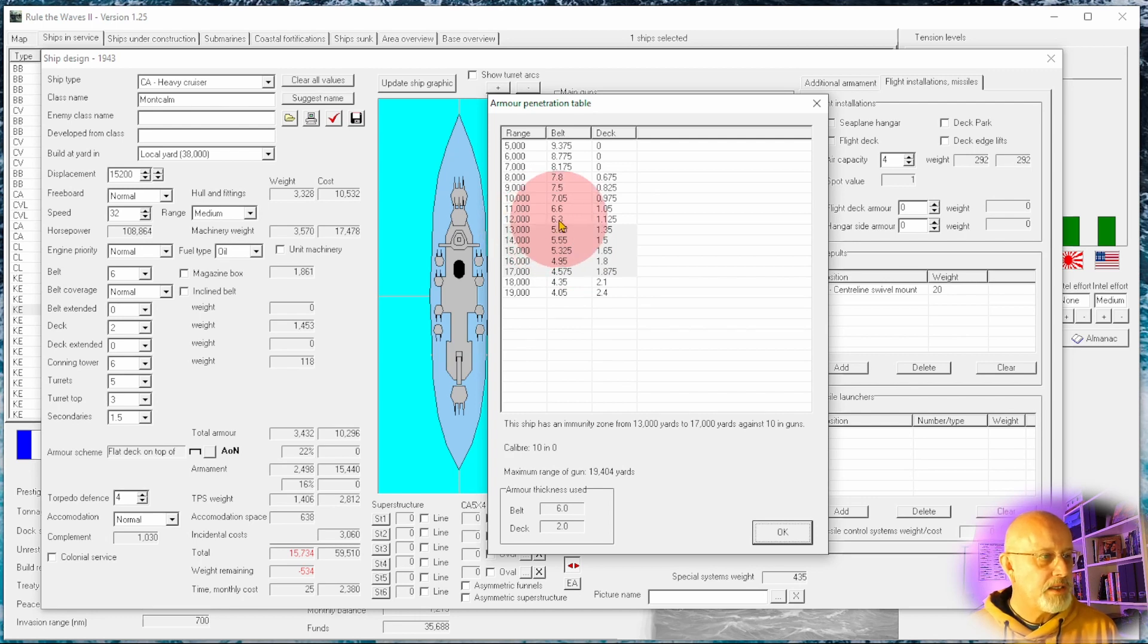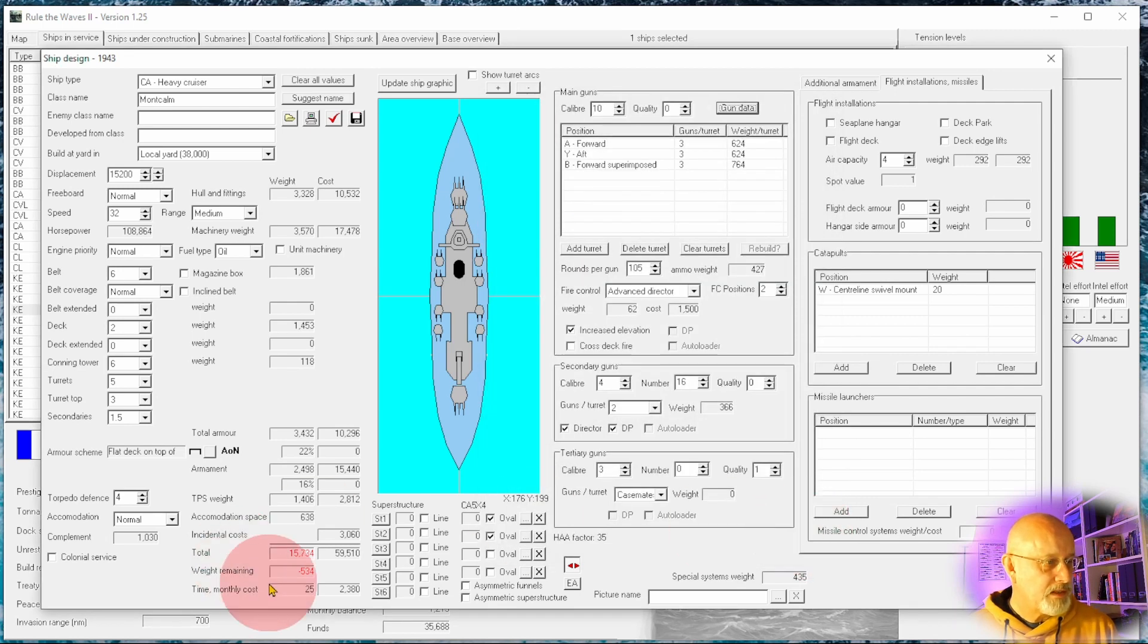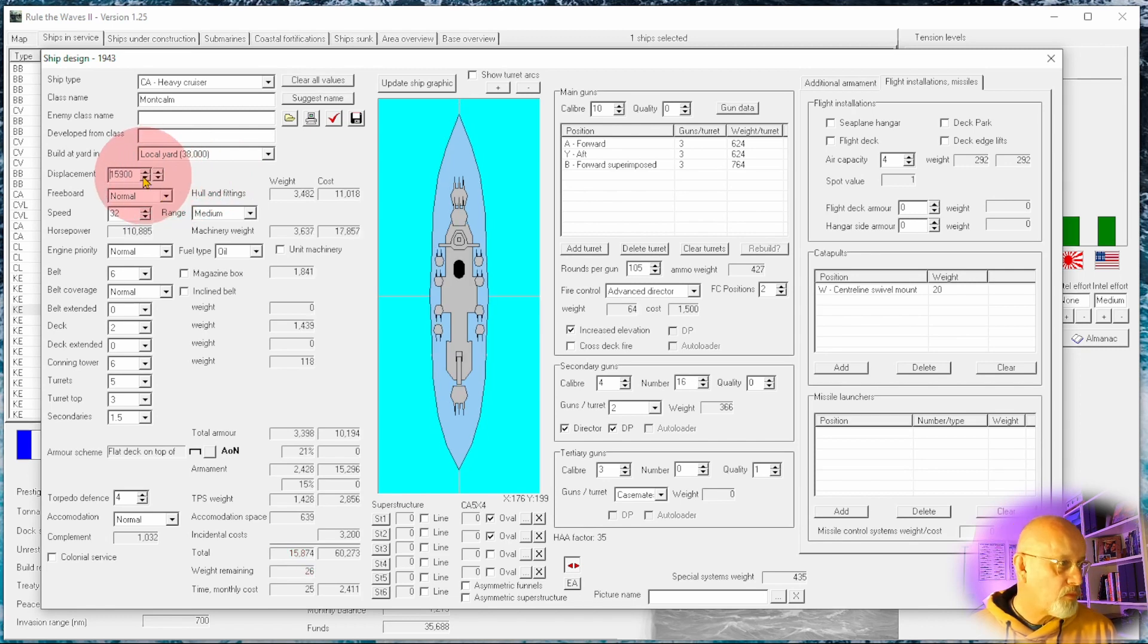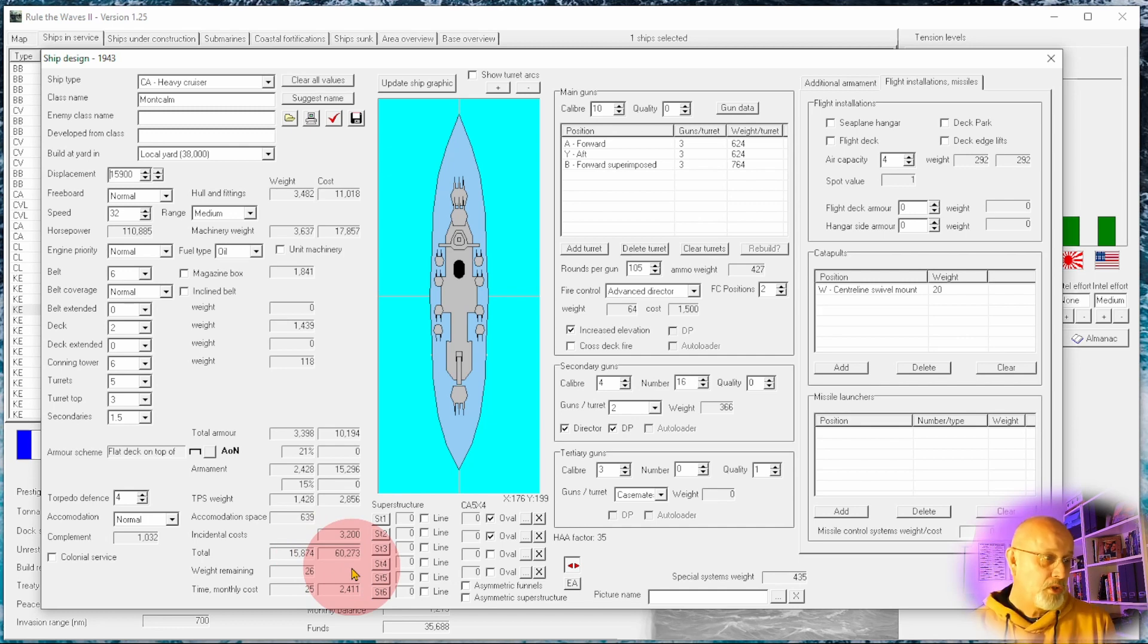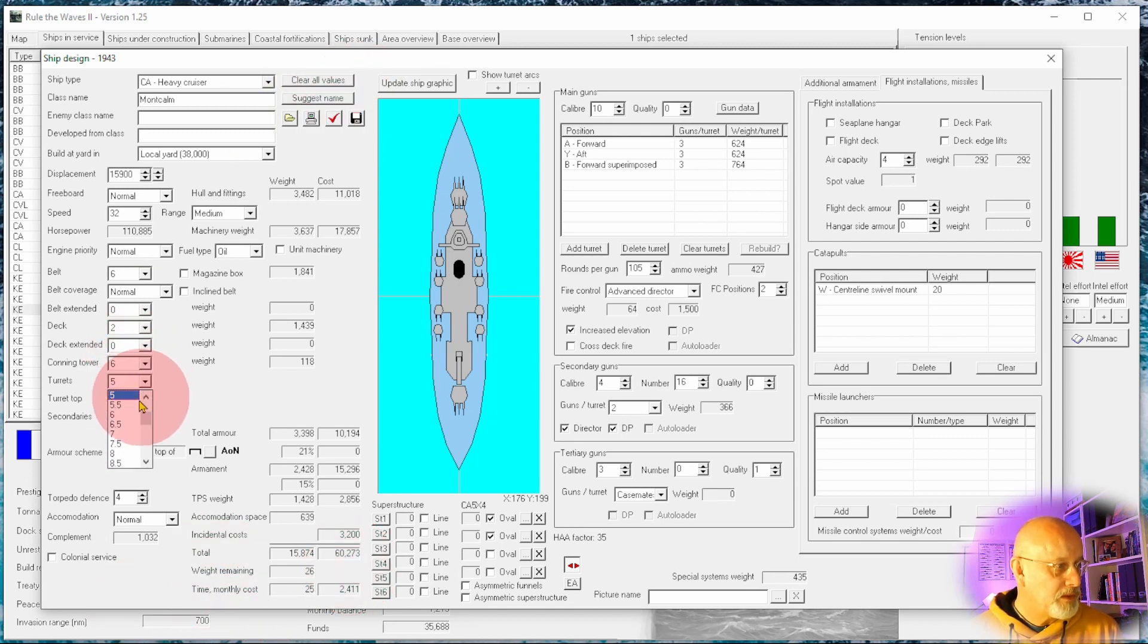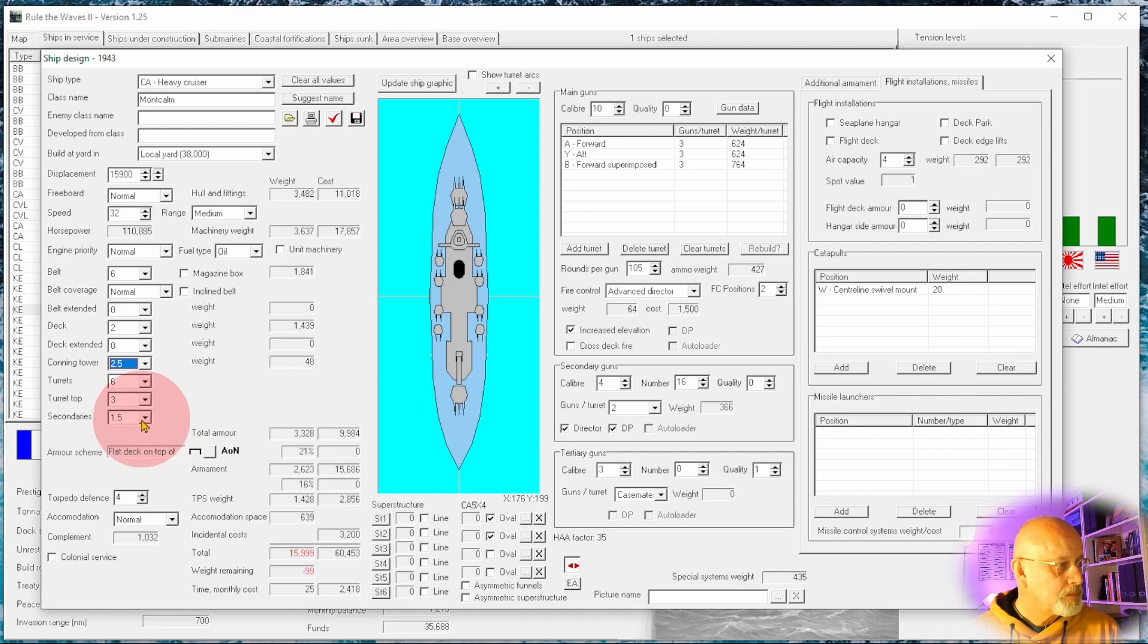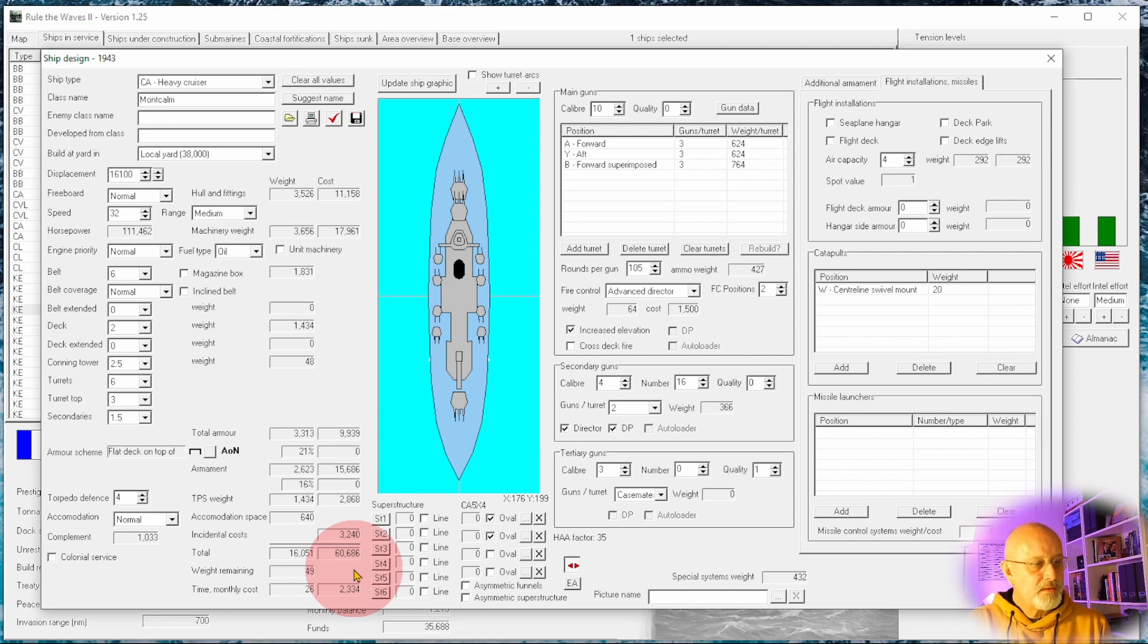Six inch gives us immunity between 13,000 and 17,000, which is a kind of good engagement range. Beyond 17,000, we are a bit vulnerable to plunging fire, but you can't protect against everything. Below 13,000, we'd need to take it up to seven inches. And obviously that starts to get prohibitive, increases the displacement. Takes the price up to 60,000. You know, it's expensive.